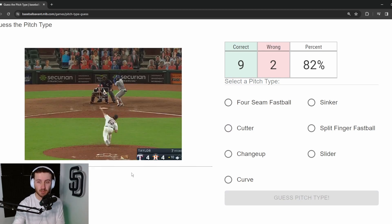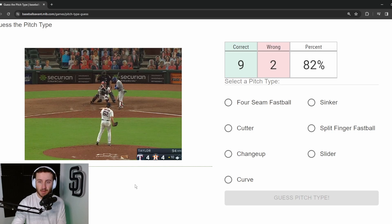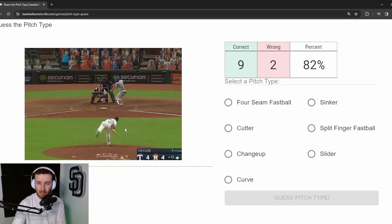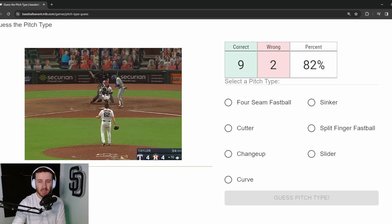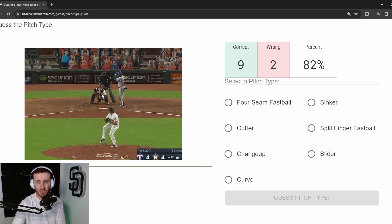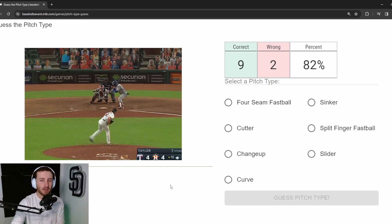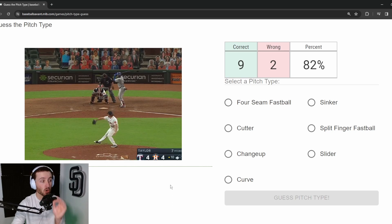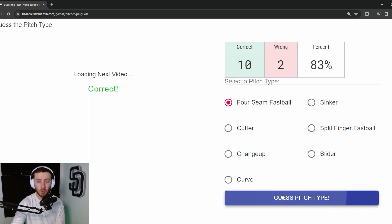Pitch 12: Blake Taylor, a left-handed bullpen pitcher for the Astros. This is a little deceiving — it looks like it has some cutting action, starting where Maldonado was set up and cutting slightly. But I don't think he throws a cutter, and 94 is firm for one. We're going straight four-seam fastball — correct. Ten out of twelve.